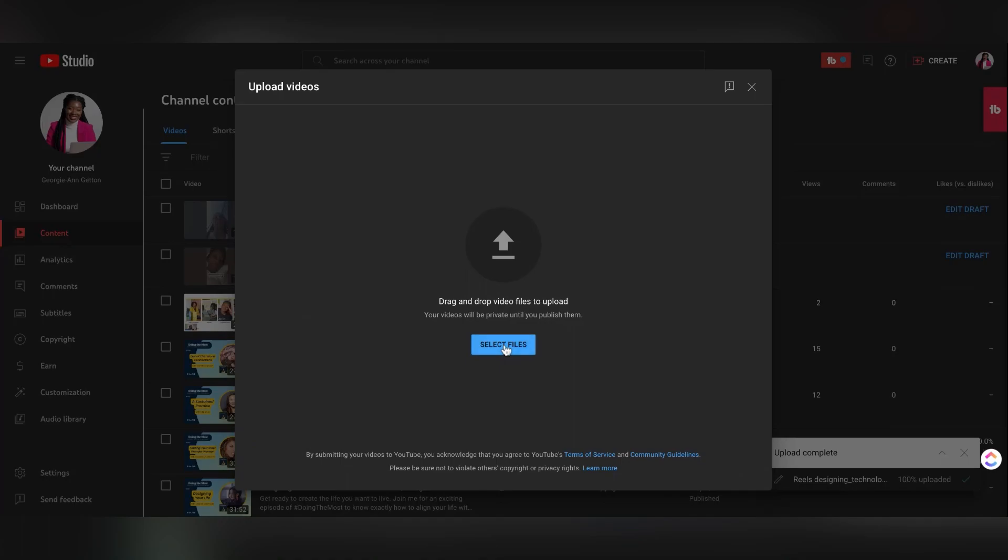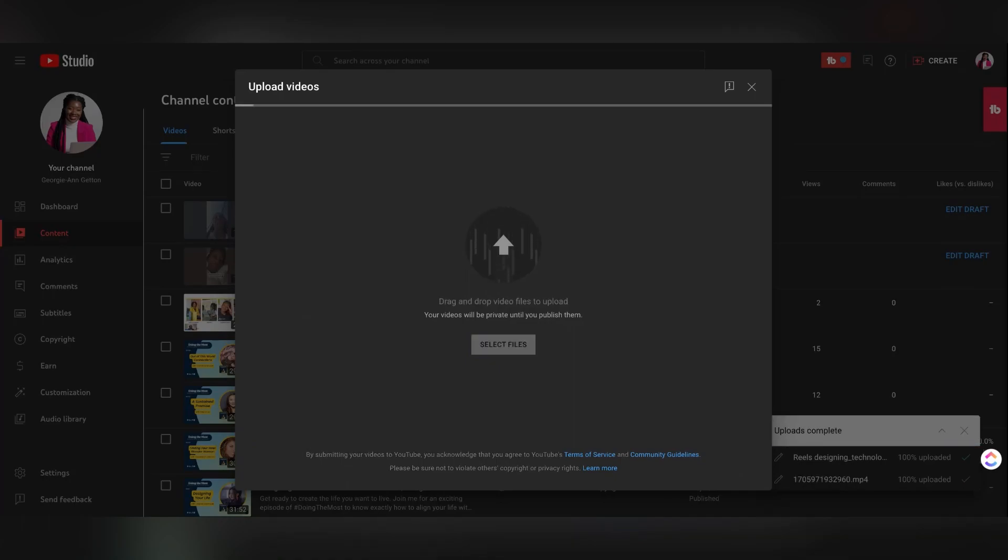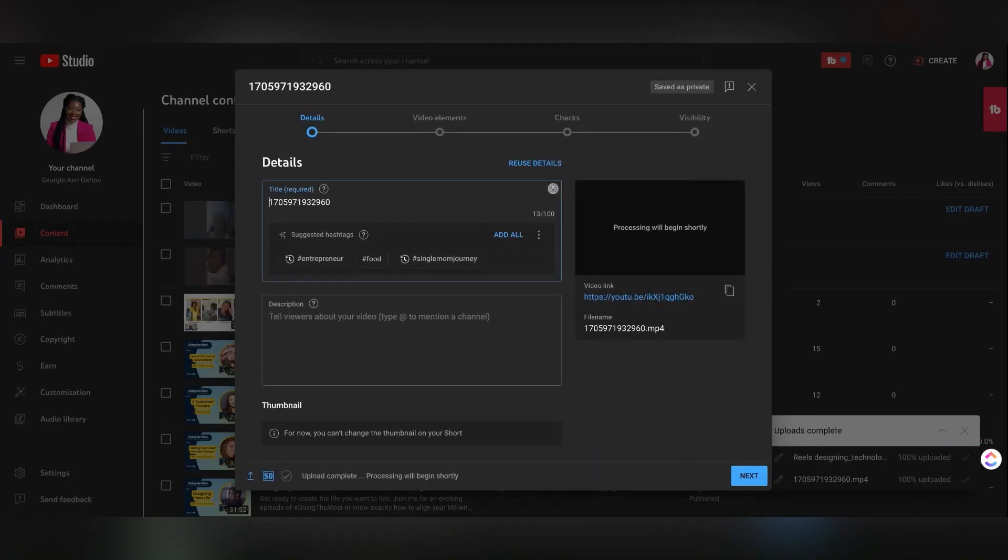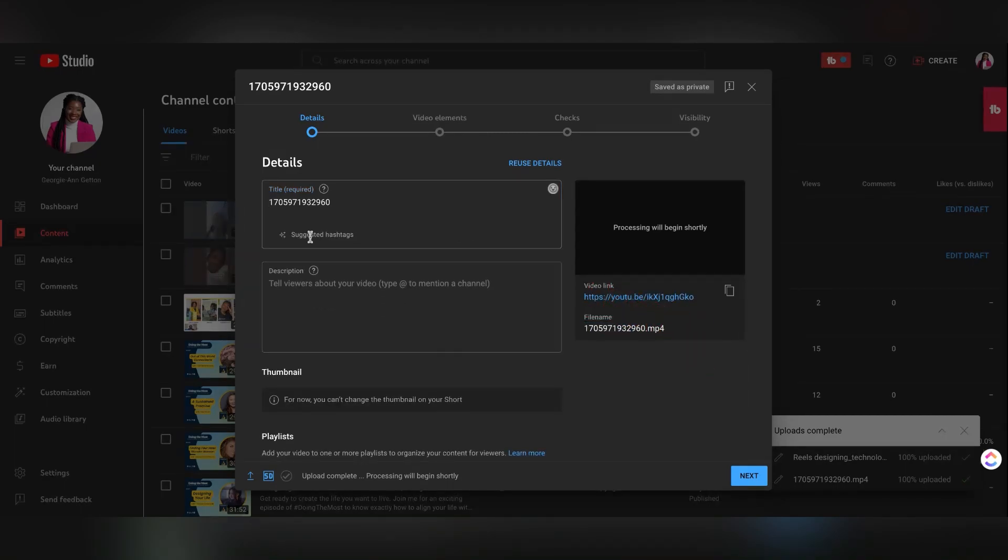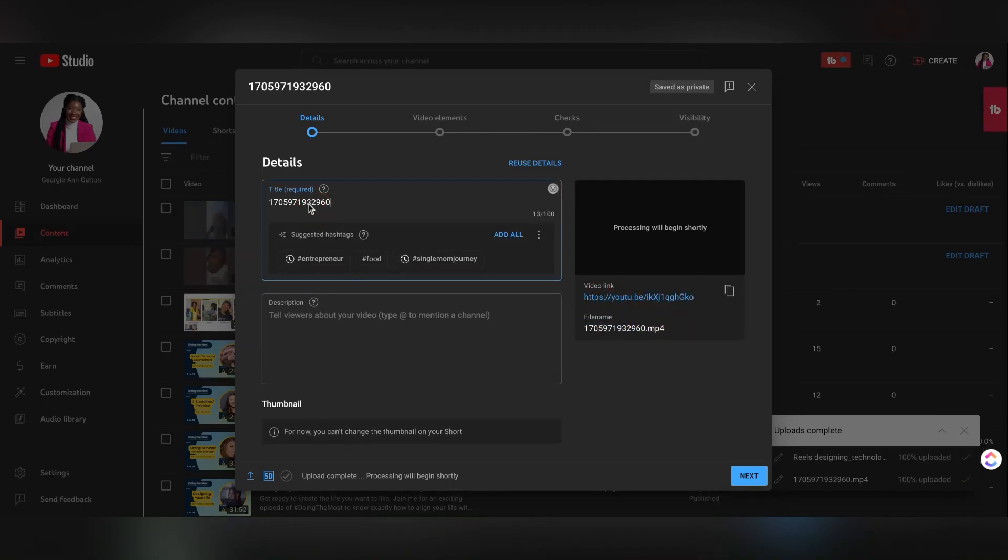Once you upload a video that's less than a minute long, it will automatically tag it as a short. So if you look at the far right corner, you'll see that these are tags that it means a short.